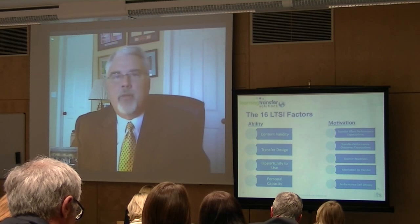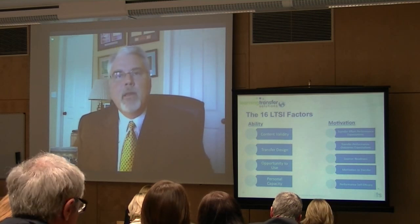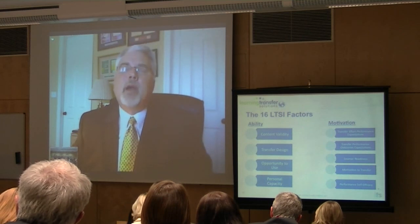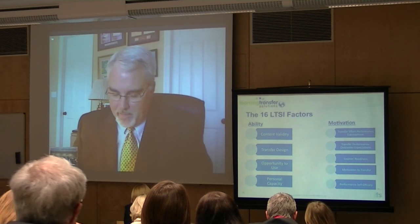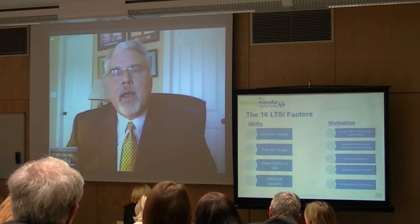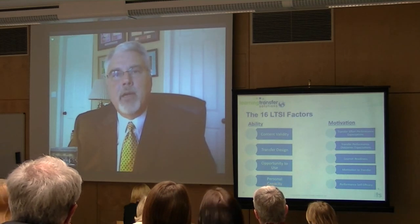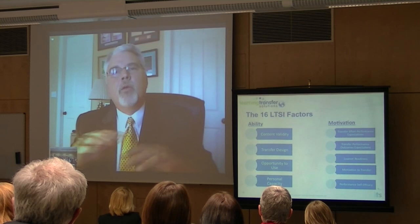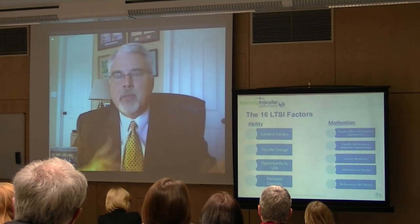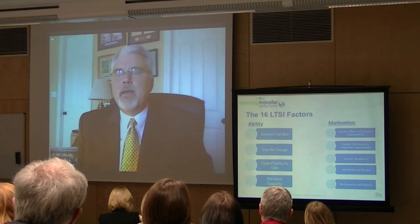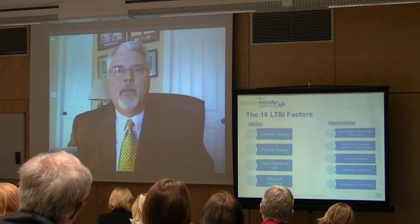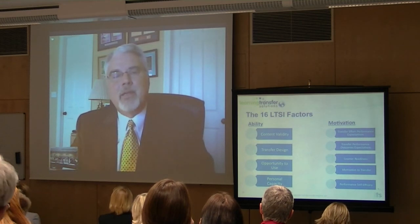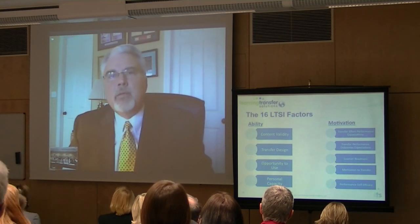The fourth scale is a general measure of motivation to transfer. The fifth scale is what we call performance self-efficacy. Let me tell you about one organization I was working in to illustrate this scale. It happened to be a government agency, and they were installing a new system. They had a lot of clerical folks who were operating an old computer system — a fairly complex system — and these people were scared to death of learning the new system. The reason we discovered is that for a lot of them, many were just high school graduates.